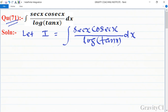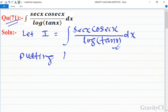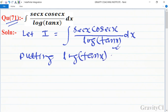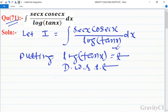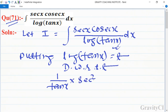For the denominator part, we will apply substitution. We put log tan x equal to t and differentiate with respect to x. The derivative gives 1 upon tan x, then tan x ka derivative sec square x dx is equal to dt.